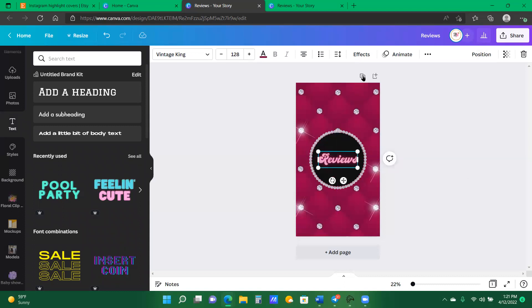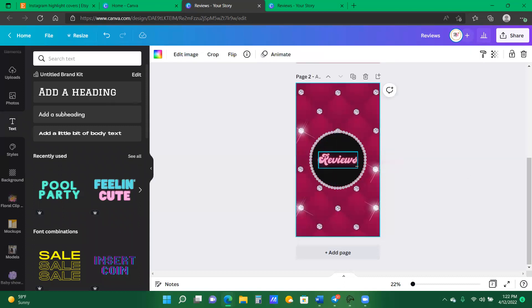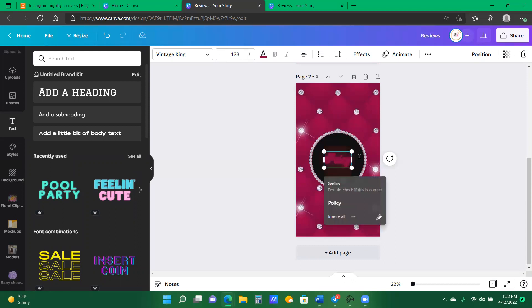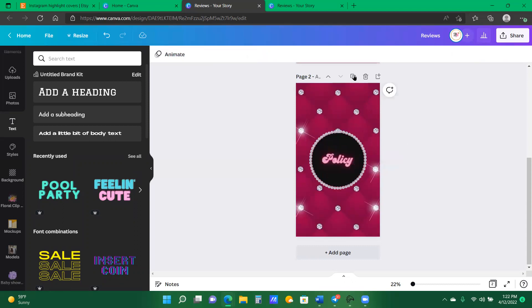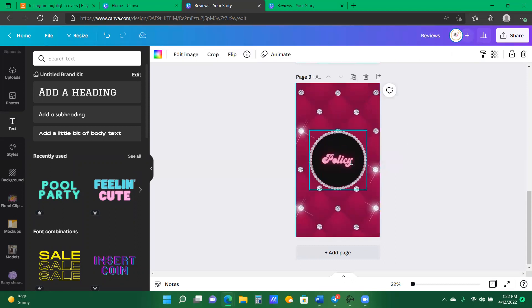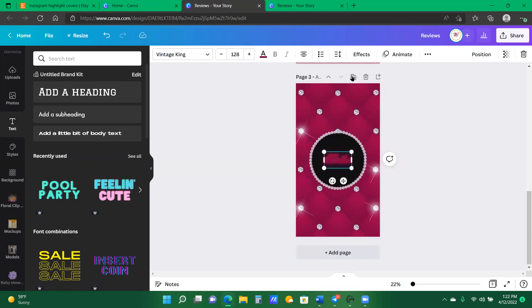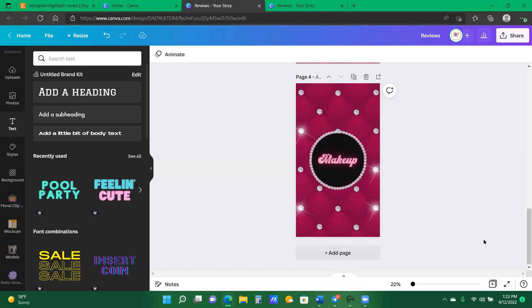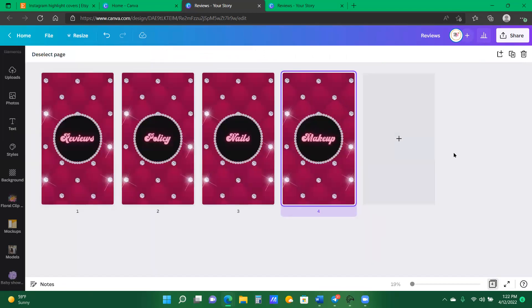Now I can duplicate the page, duplicate the page, duplicate the page.